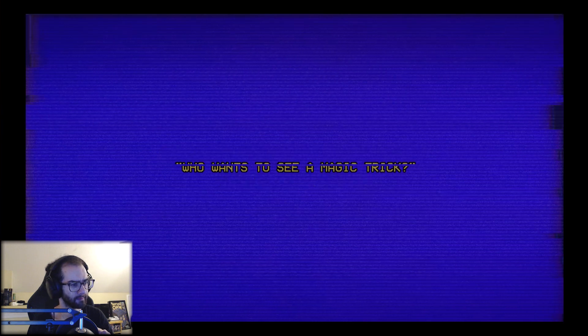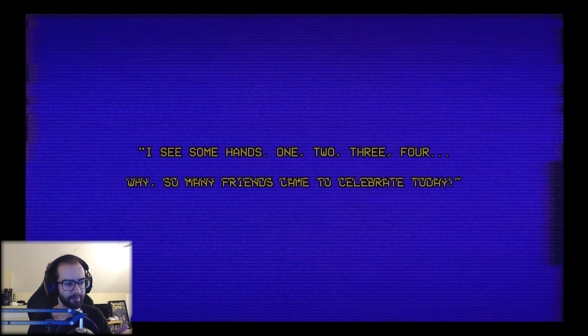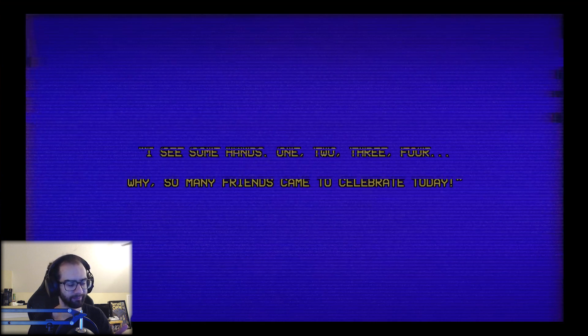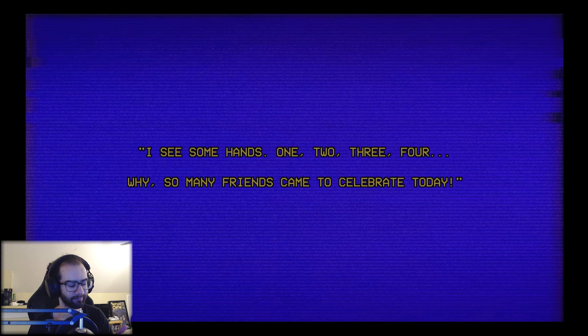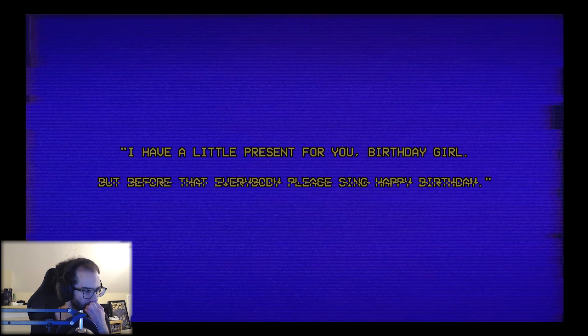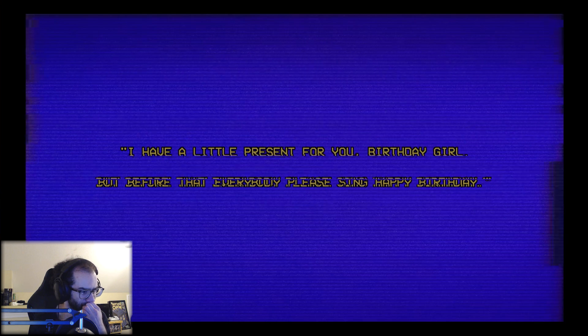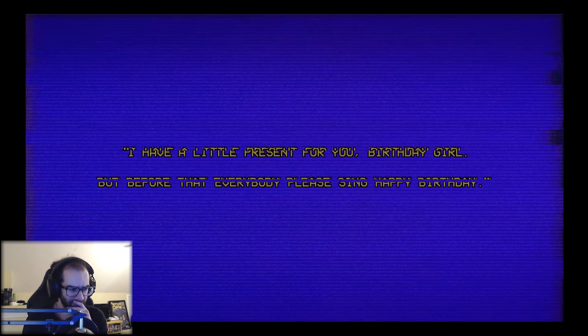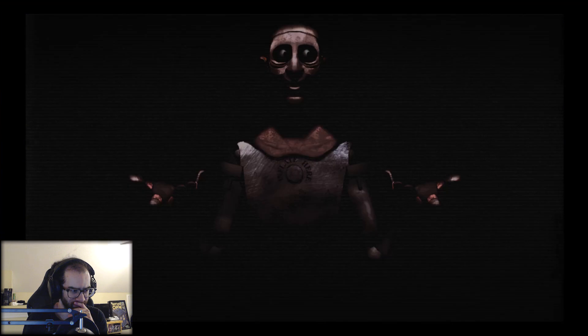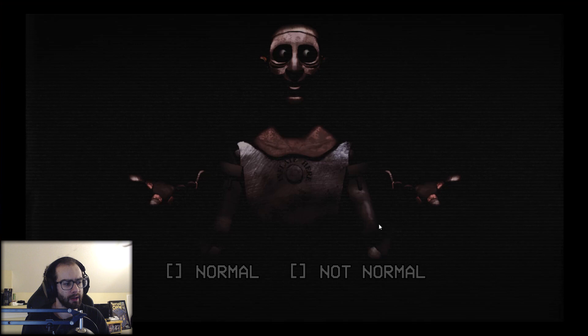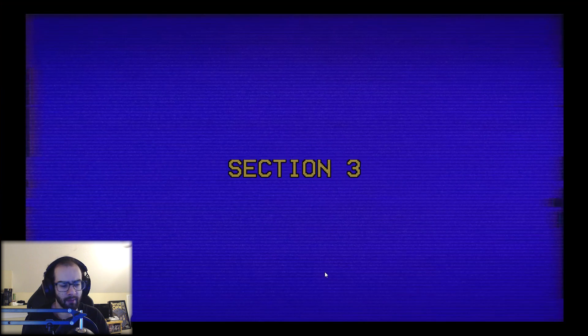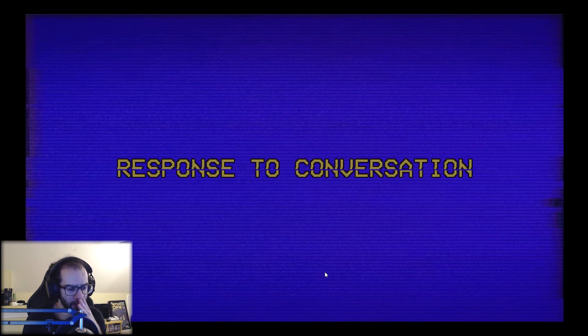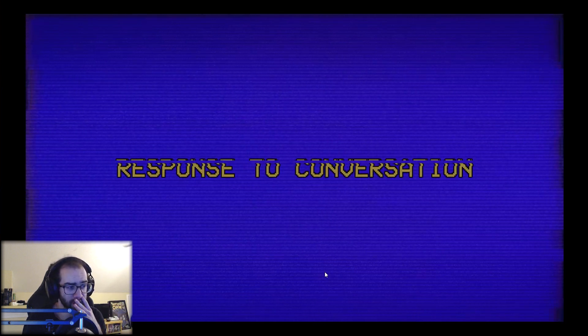What did I say about clowns? I see some hands, one, two, three, four. I have a little present for you birthday girl, but before that everybody please sing happy birthday. What are you looking at? He didn't say... he didn't sing happy birthday. What are you looking at? Okay, I'm not going to stay on that screen long. I can't stay on that screen long because I get too uncomfortable.